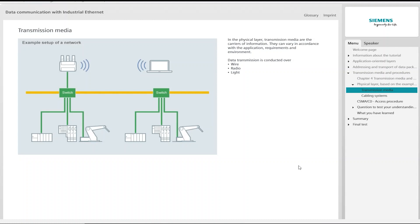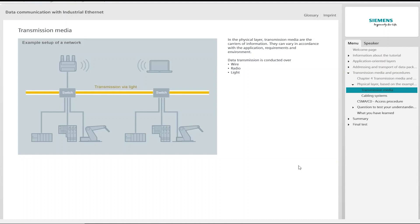Information is transmitted by light using fiber-optic cables. These are used to cover long distances, for example. They are unaffected by electromagnetic interference.